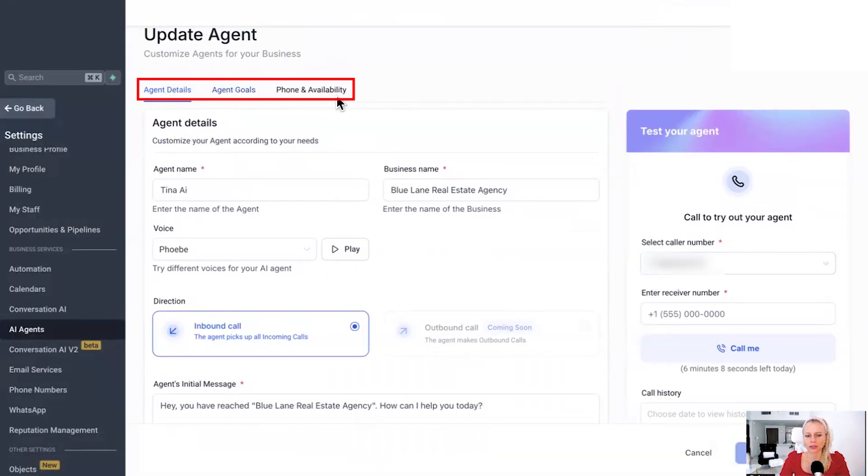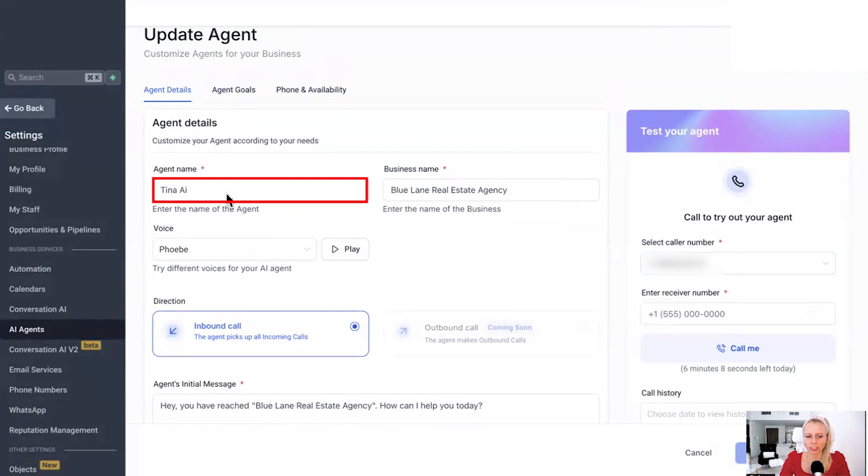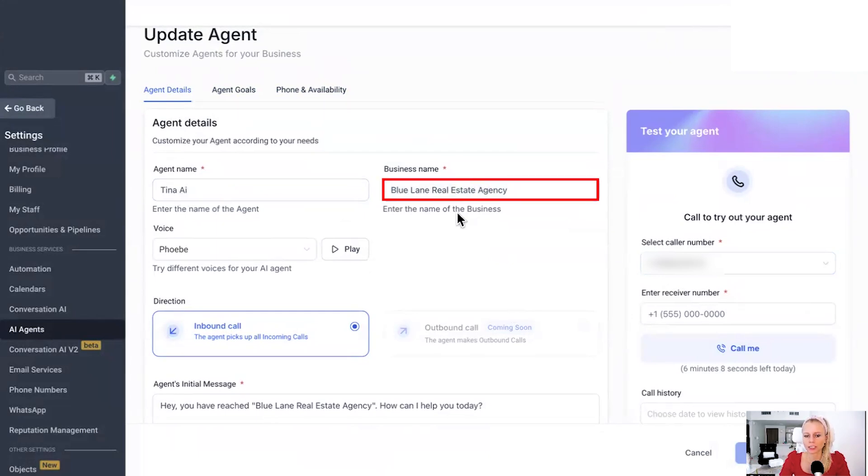Right at the top, you'll have to fill out three things. Agent details, agent goals and the phone and availability. So let's start with agent details. You can give your agent a name. Let's call it TNI in this case. You can add your agency name or your business name. In this case, let's just pretend we are a real estate agency.